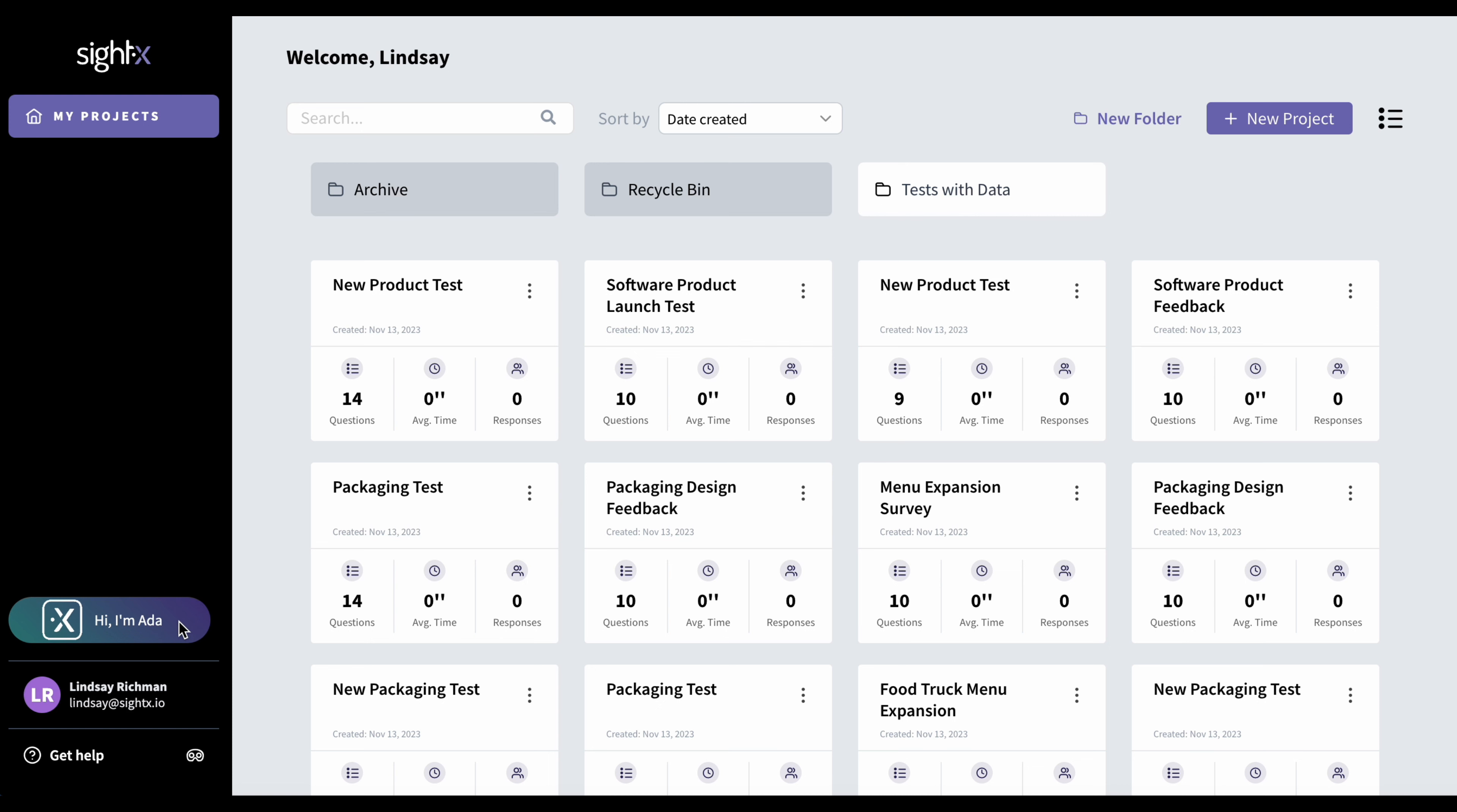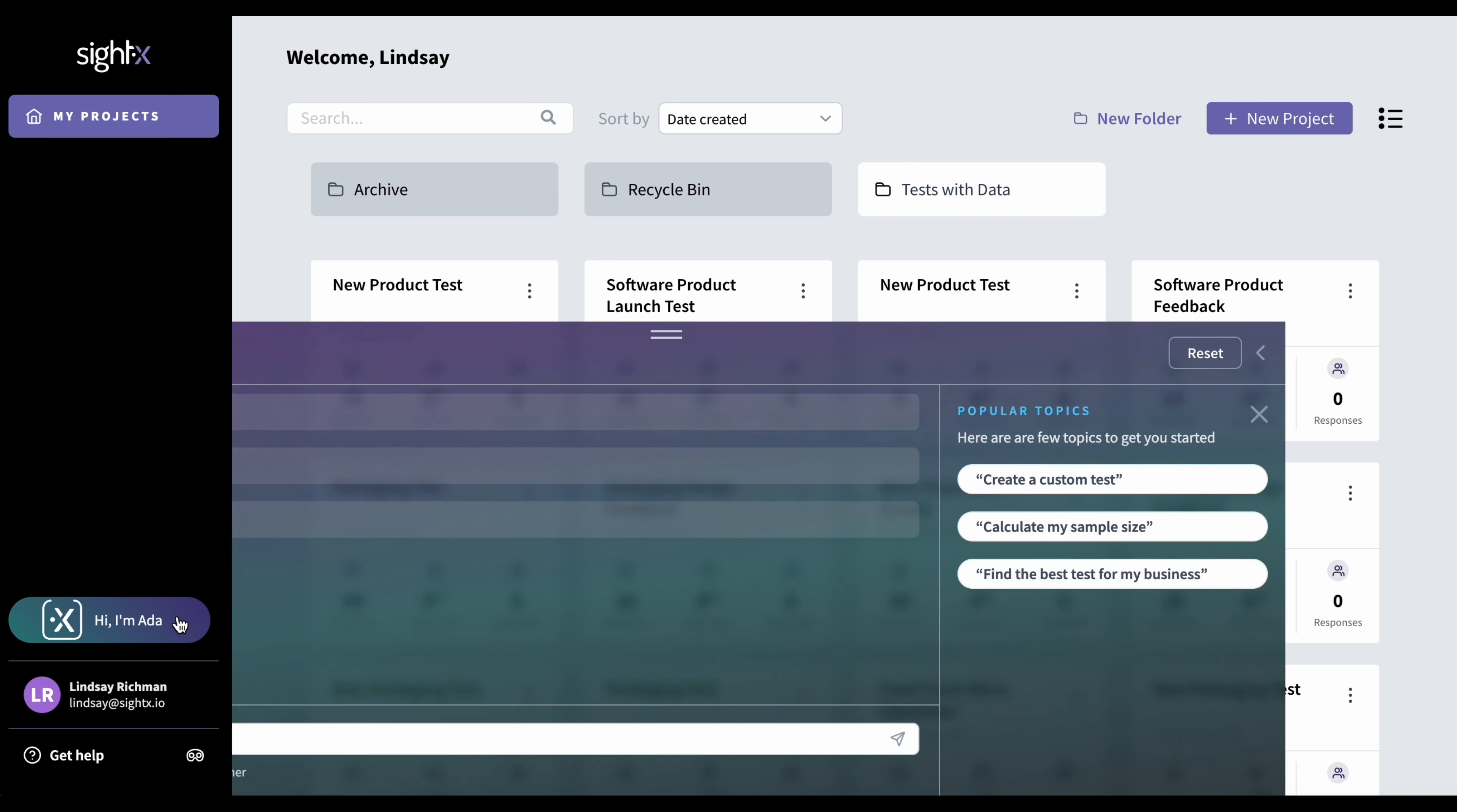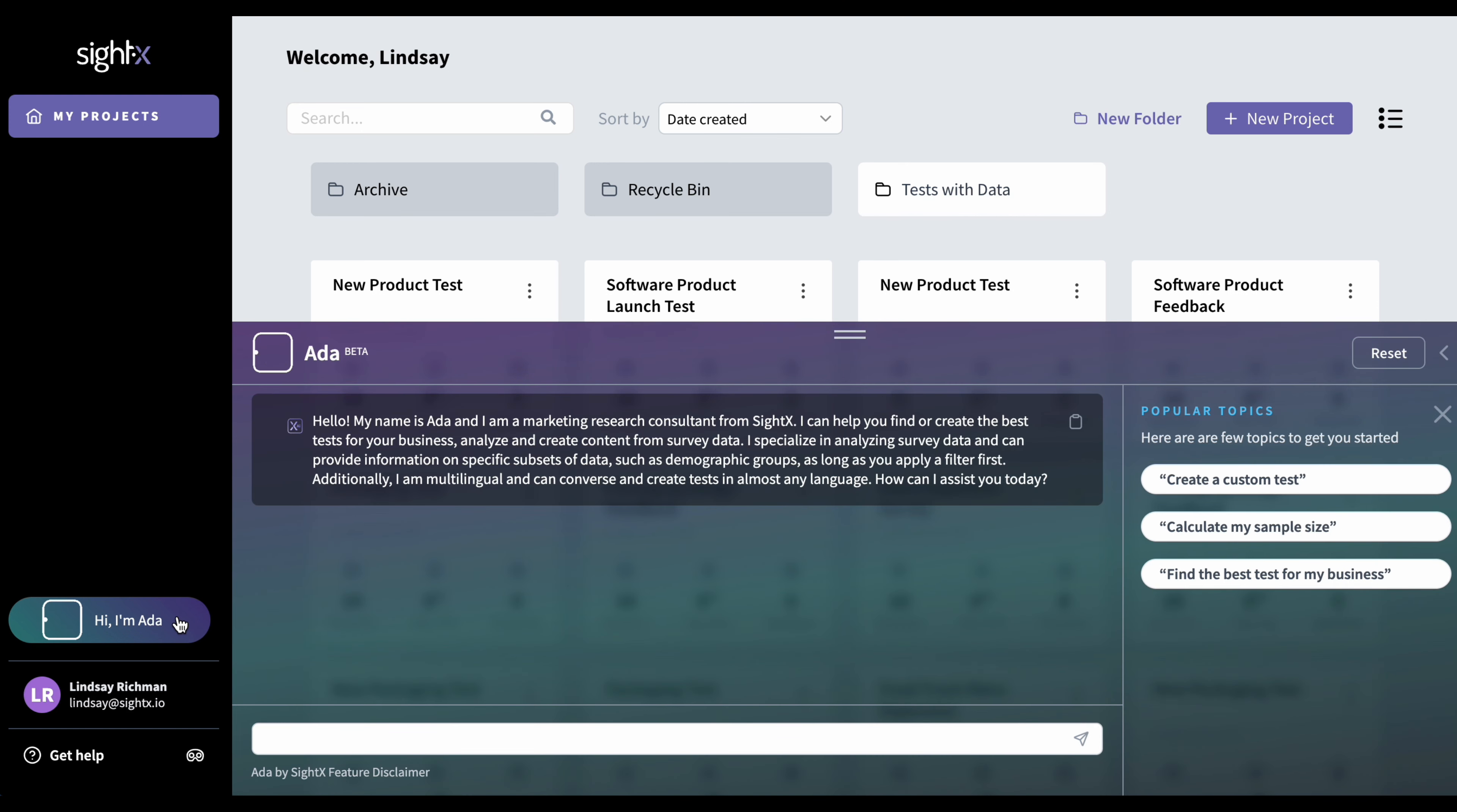Hi, I'm Ada. This opens up her console, and this is just a welcome message that explains who she is and what she does, so she can help you find or create the best test for your business, analyze great content from your survey data, and she's multilingual and can converse in and help you create tests in over 50 languages.